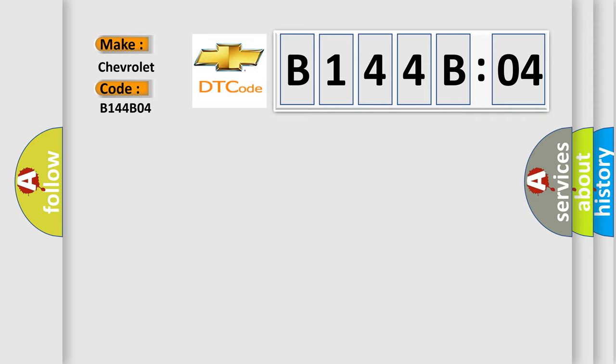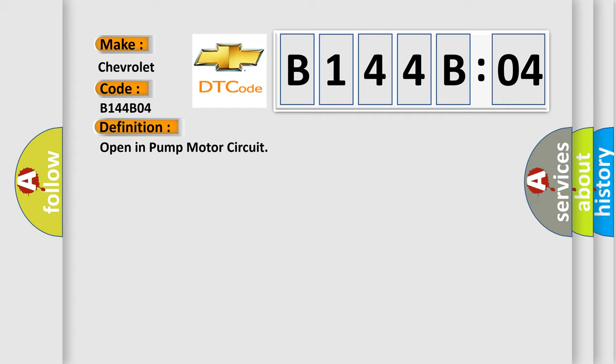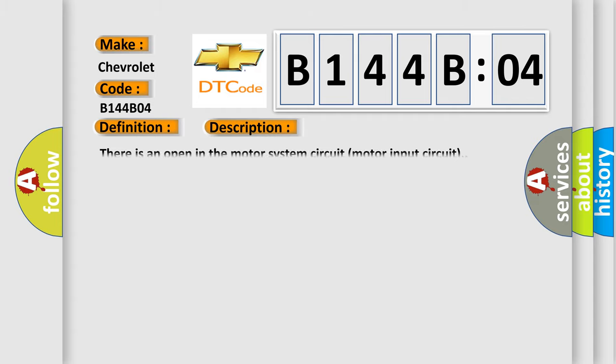The basic definition is Open in pump motor circuit. And now this is a short description of this DTC code. There is an open in the motor system circuit motor input circuit.